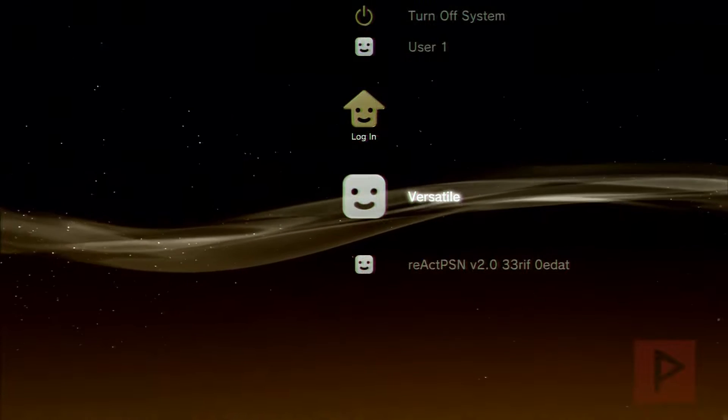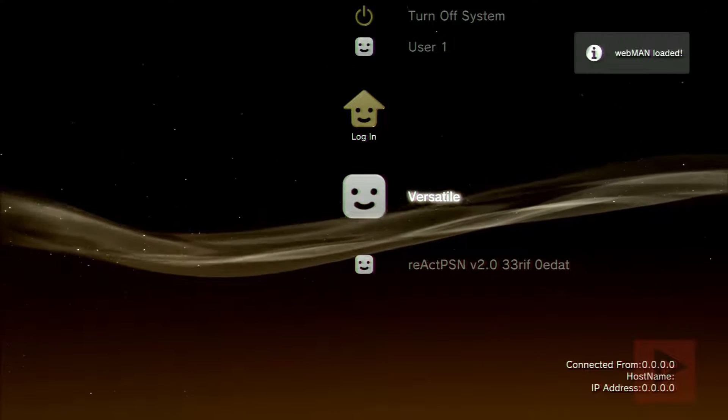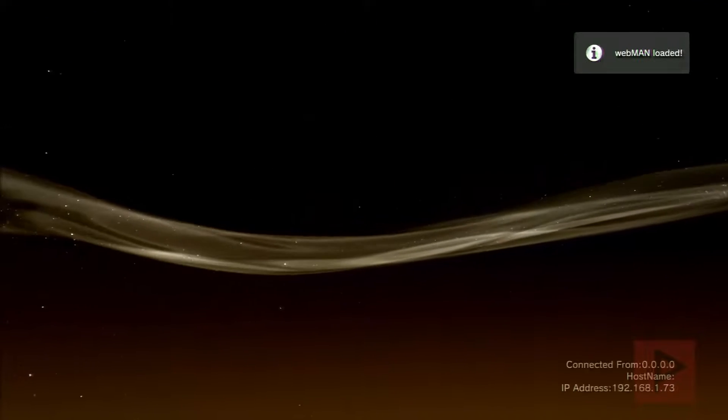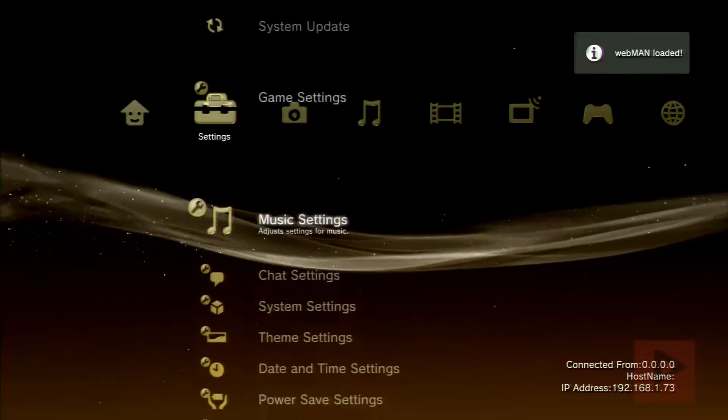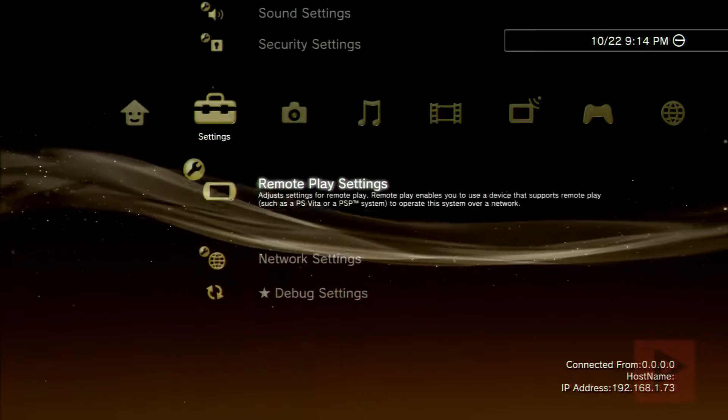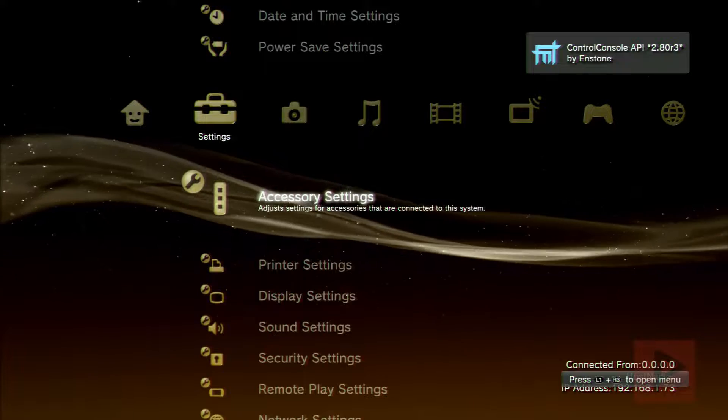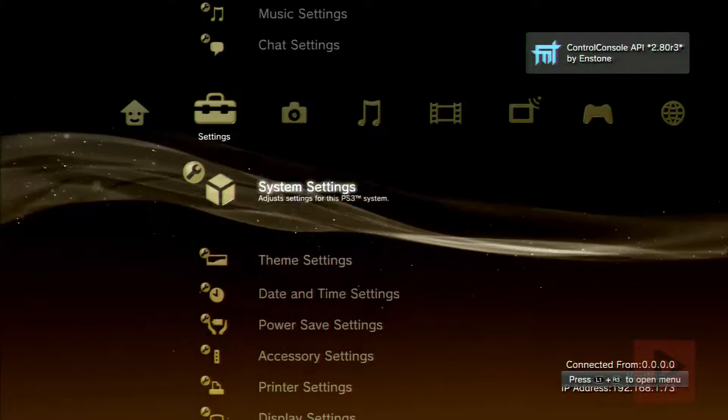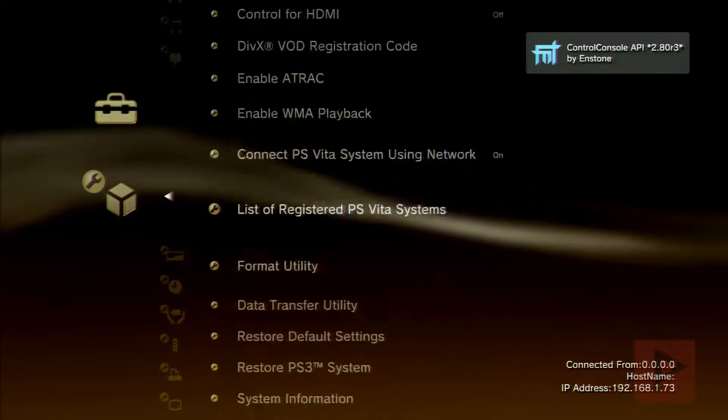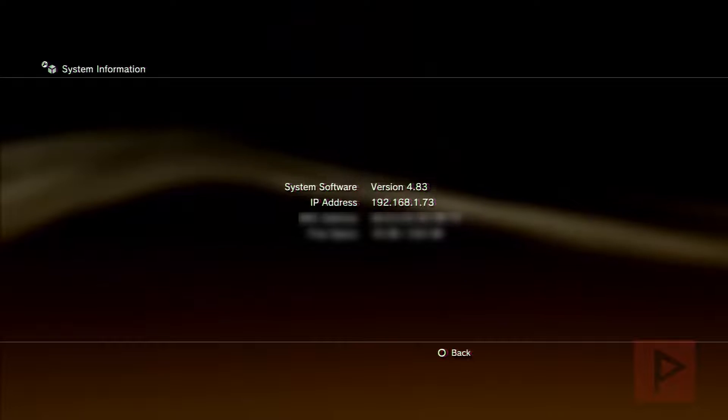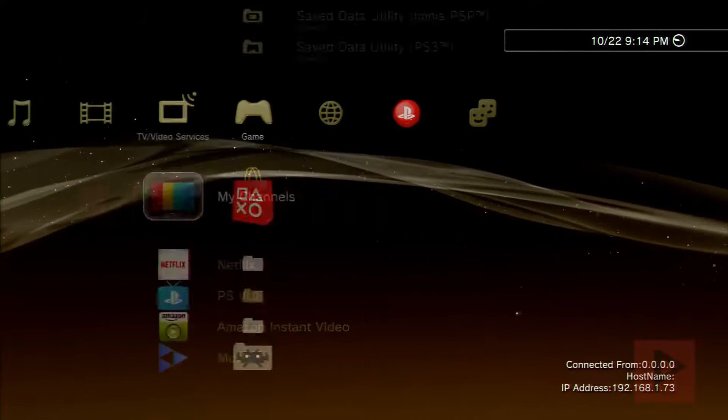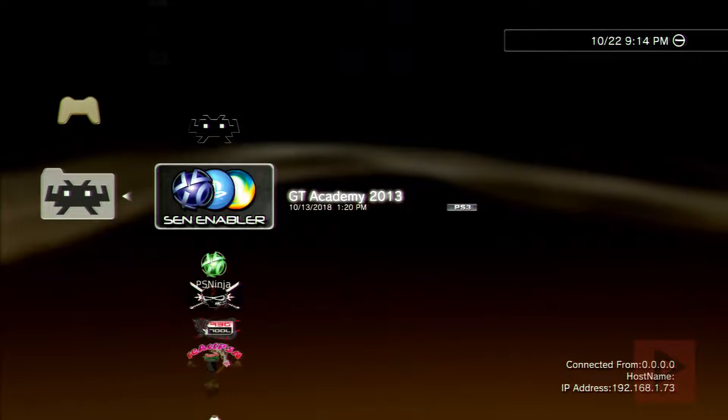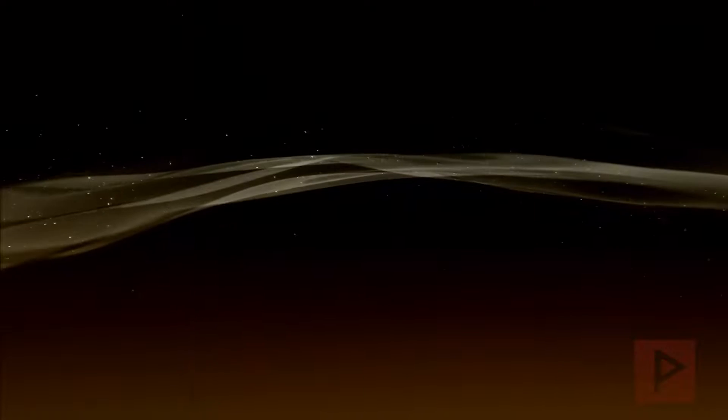Let's go ahead and log into my local account and then go to system settings and then system information. There we are, 4.83, great. For kicks, let's go ahead and go to Rebug Toolbox and see what that says.